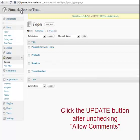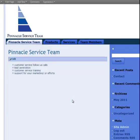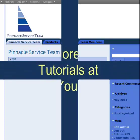Now when you go back and look at the home page — no comments. So that's definitely better.